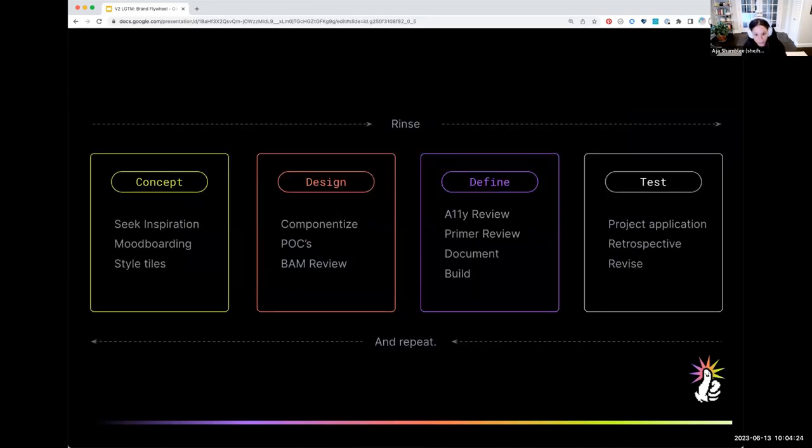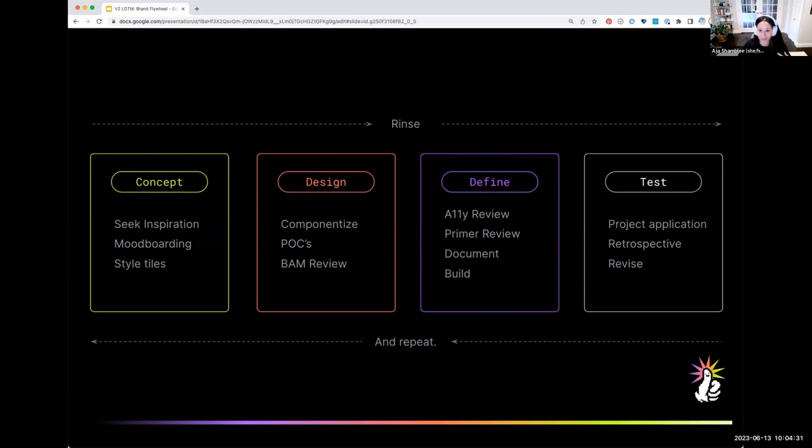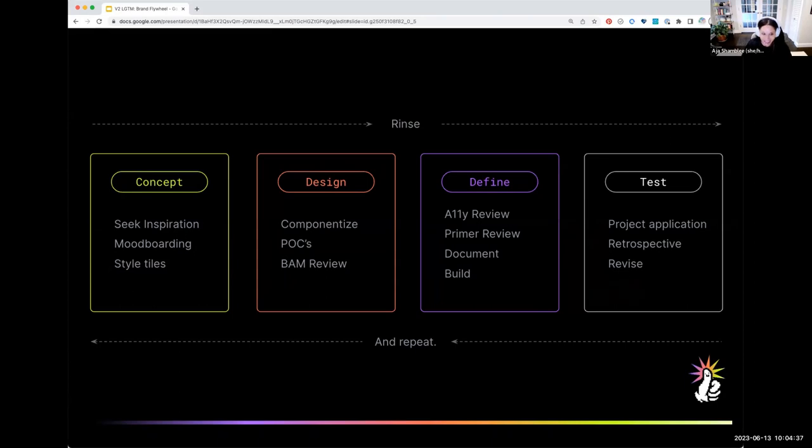So fast forward to today, we're investing in that pipeline. On my site design team, we call it our site refactor. But collectively, as a brand and marketing team, we can sum it up as our brand flywheel. I know that a lot of you are looking at this thinking like, dude, this is just the standard design workflow. And that's true, but it's our version of it.